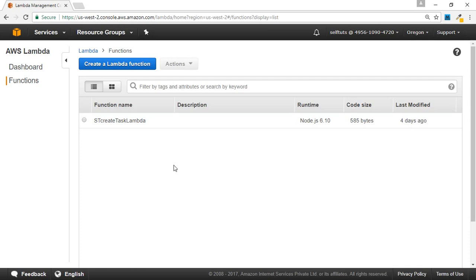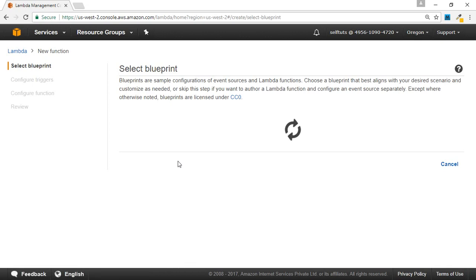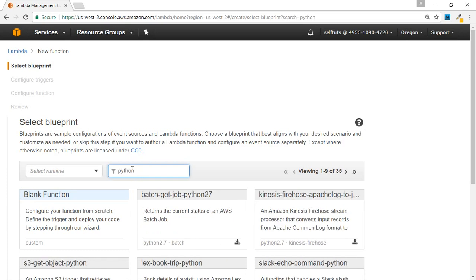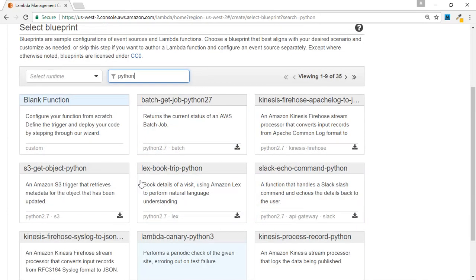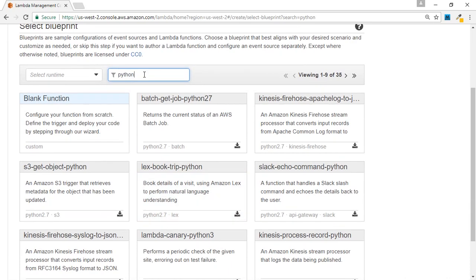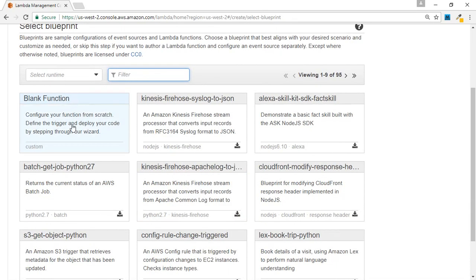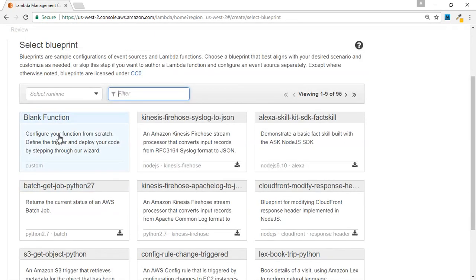Currently we'll see how to create a new Lambda function. We'll click the button to create a new function, which takes us to a new page showing the creation process. First, we have to select a blueprint. Blueprints are templates for already-created Lambda functions. For example, if you want to write a Python-related Lambda function, you can search using 'Python' and select one of the templates as a base. We are interested in a blank function, so we select the blank function as our blueprint.